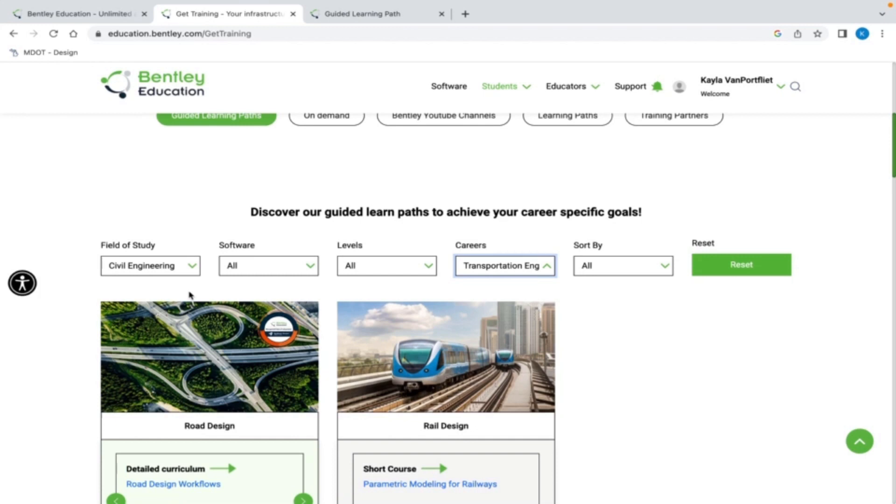When I pick an option, I am provided with information about the course, course objectives, and the related industry.